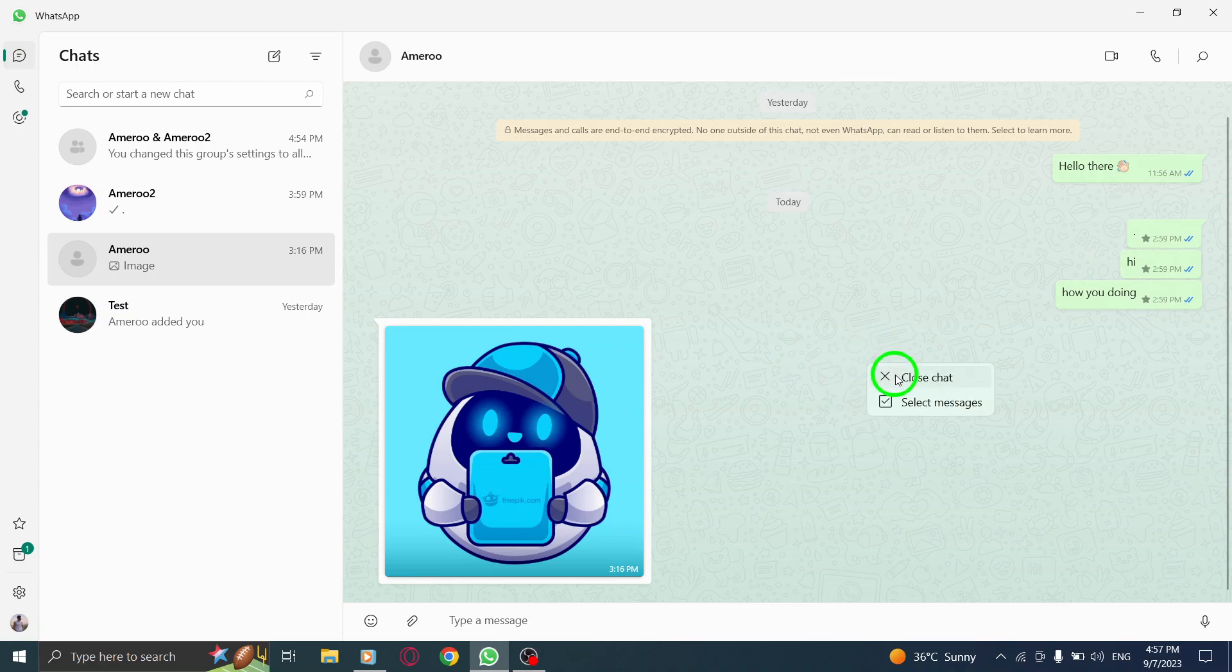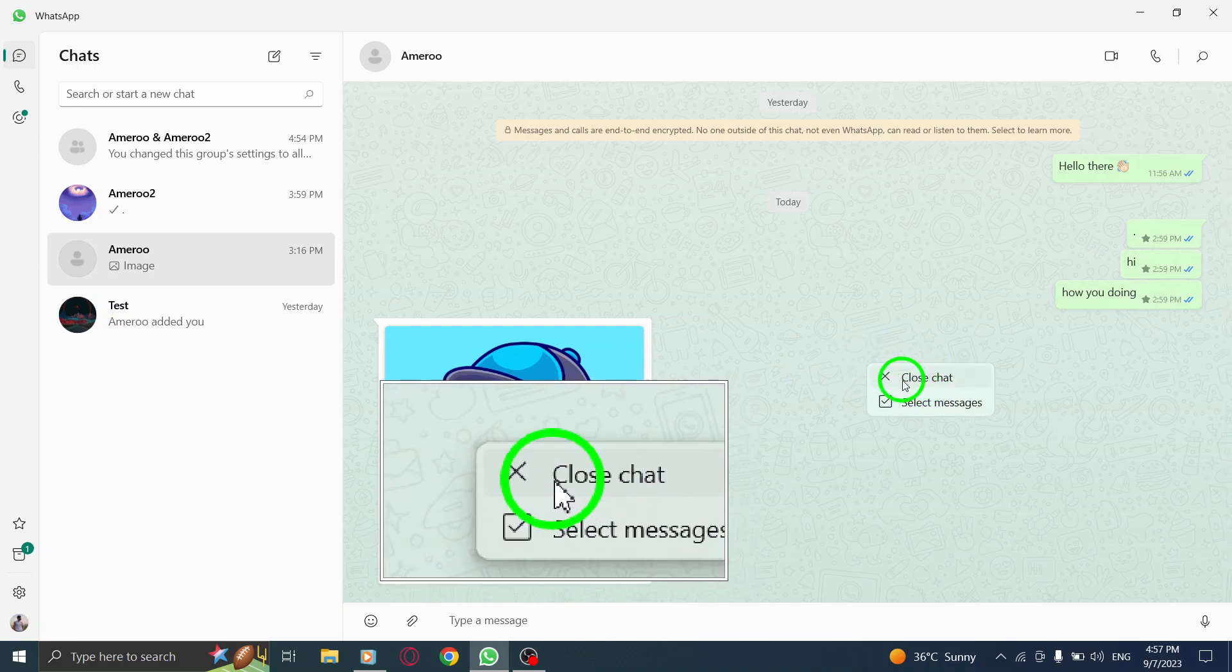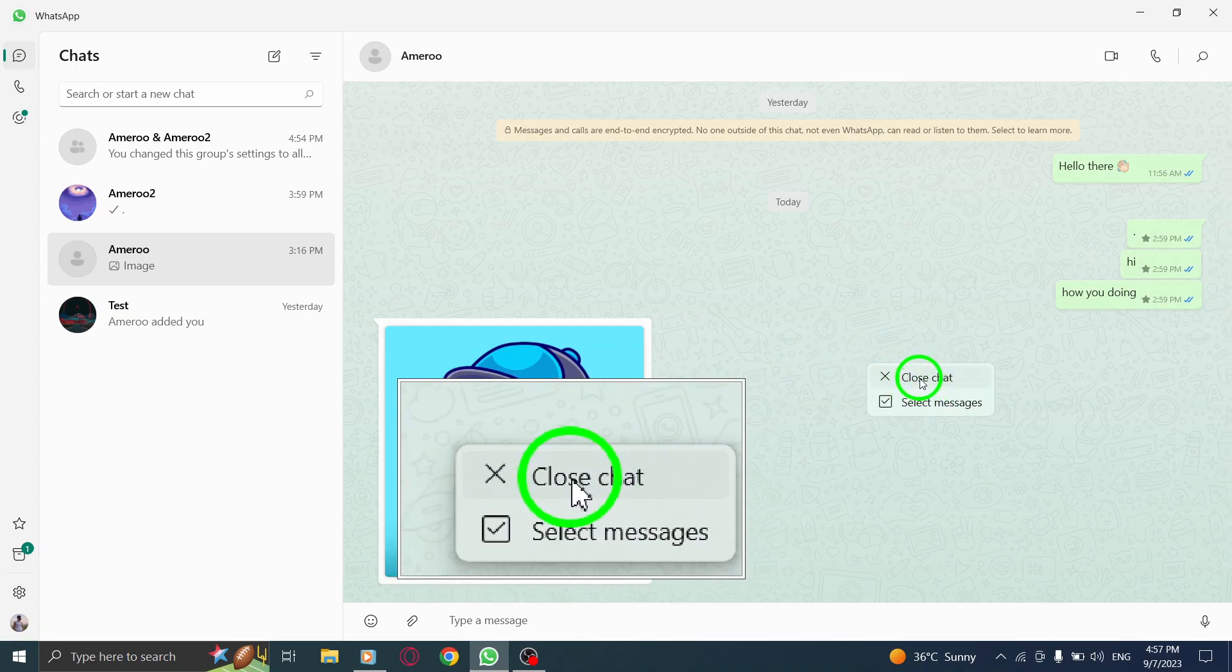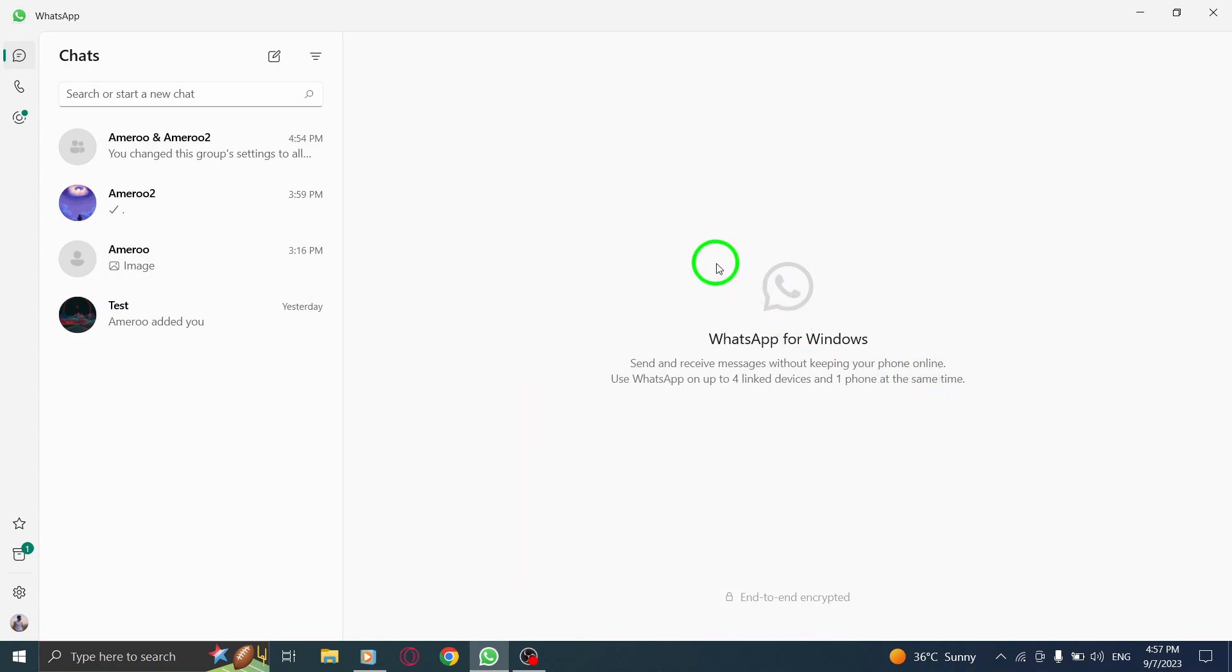Step 2. From the menu that appears, select the option Close Chat. And just like that, you have successfully closed the currently open chat in WhatsApp on your PC.